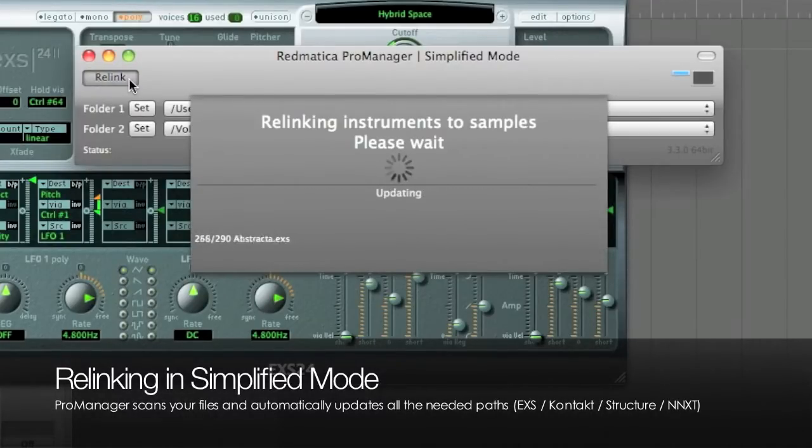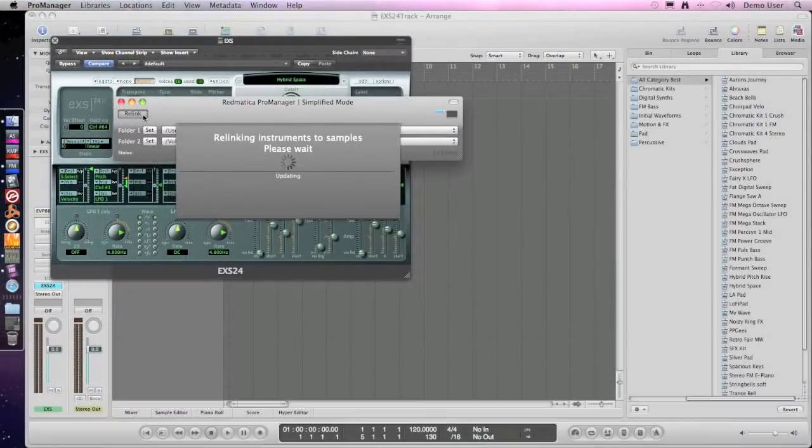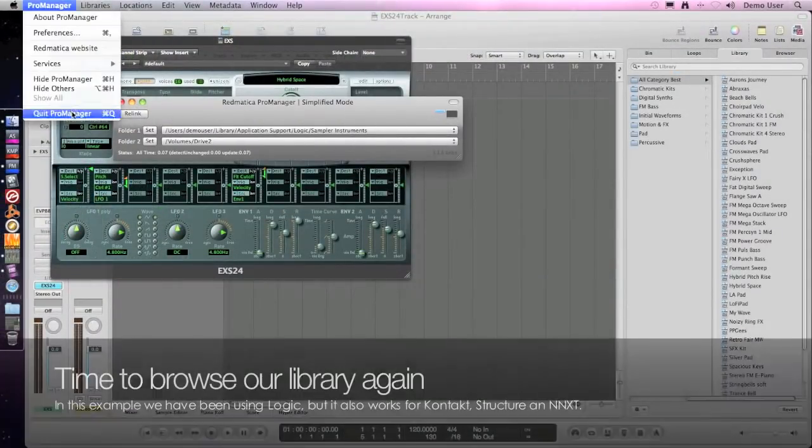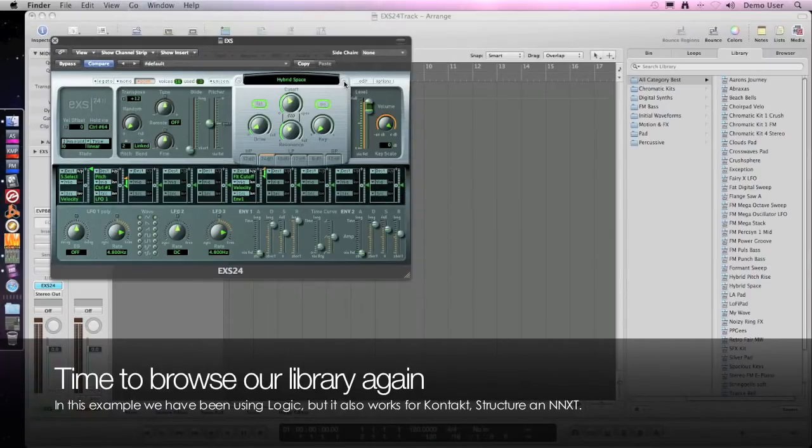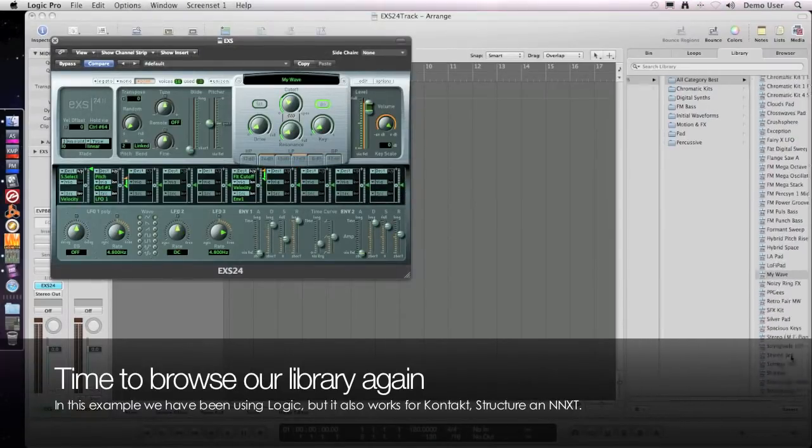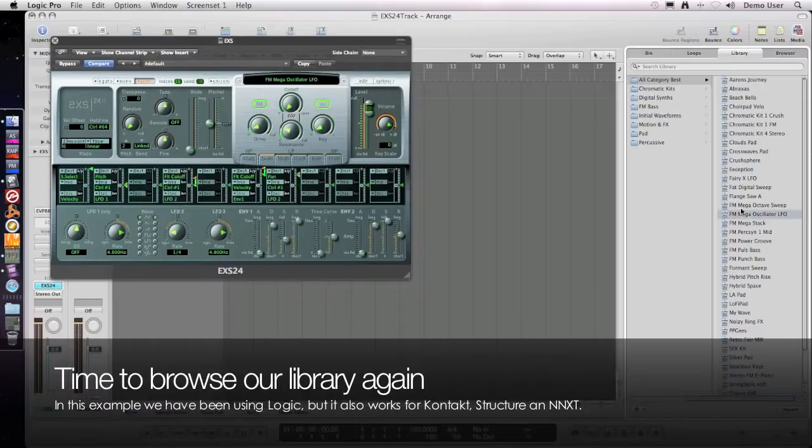So let's check again in Logic. As you can see, instruments now will load very quickly as they should. This is very simple to use and it's indeed called simplified mode.